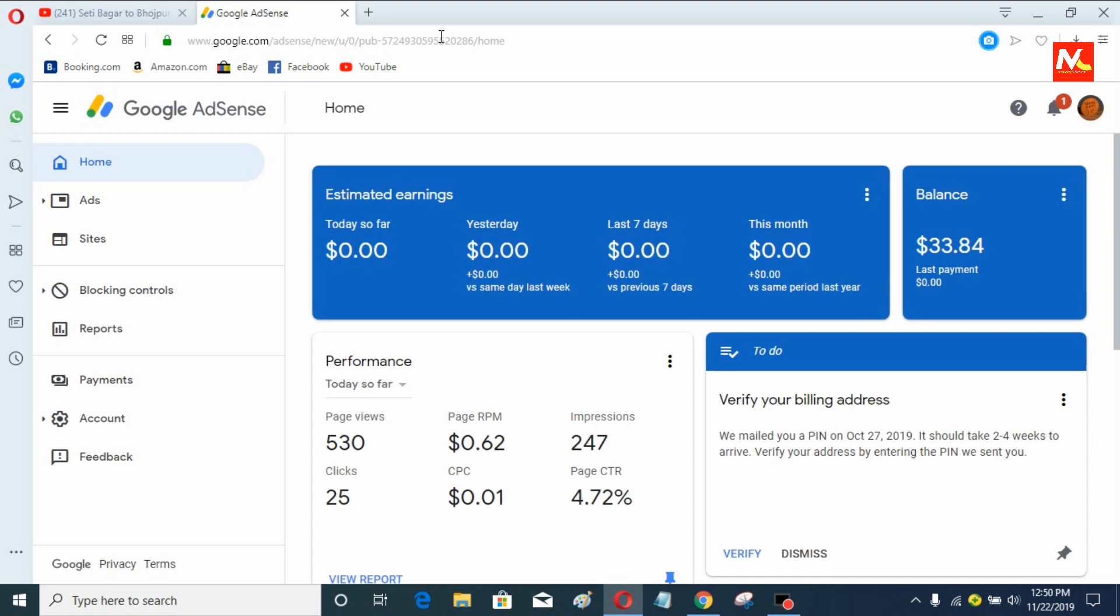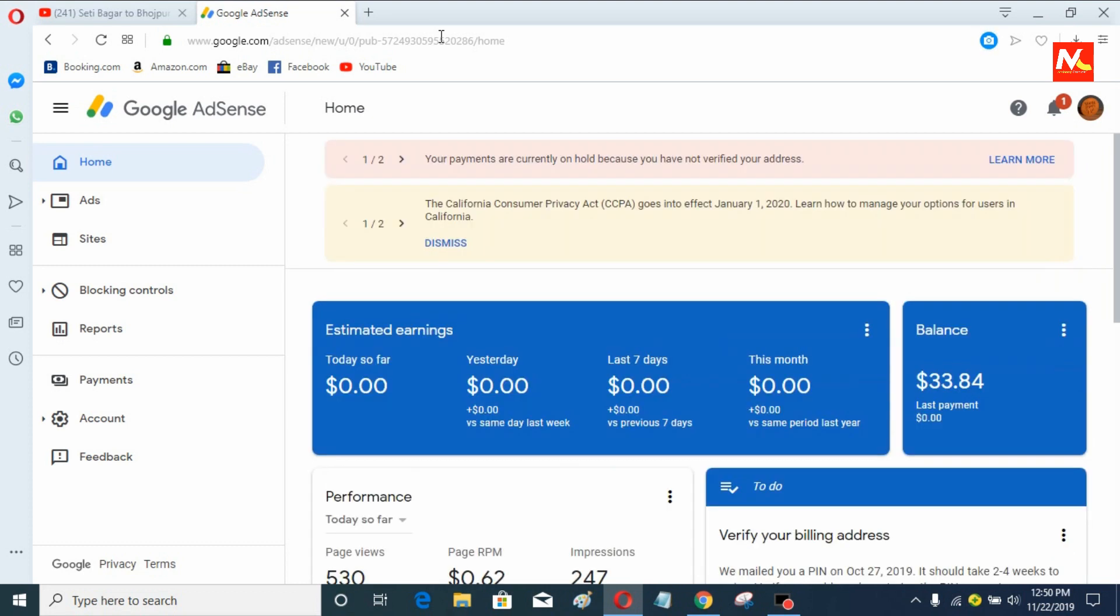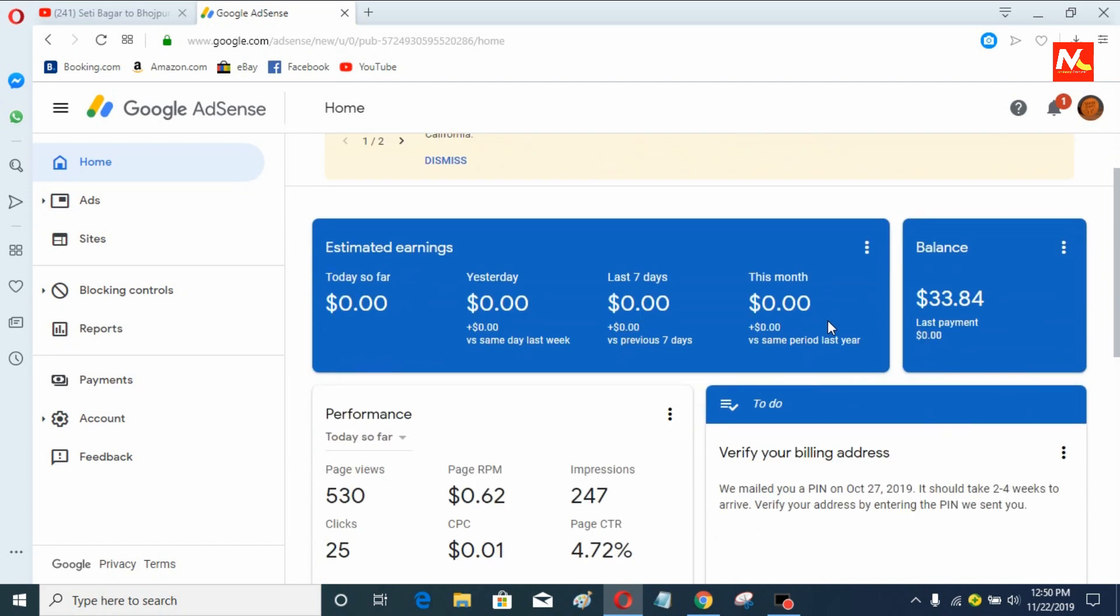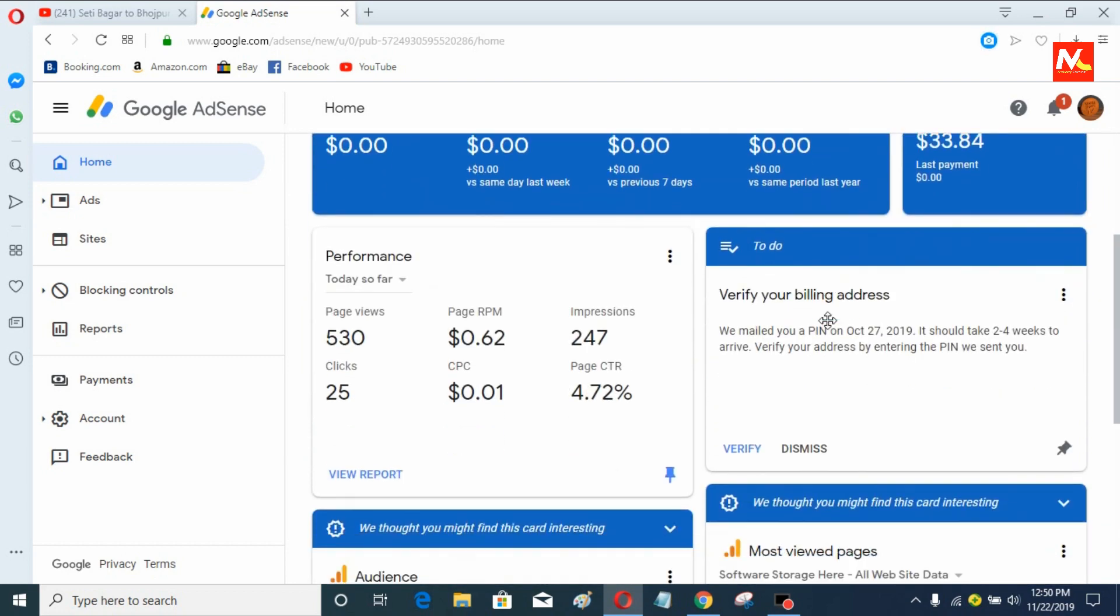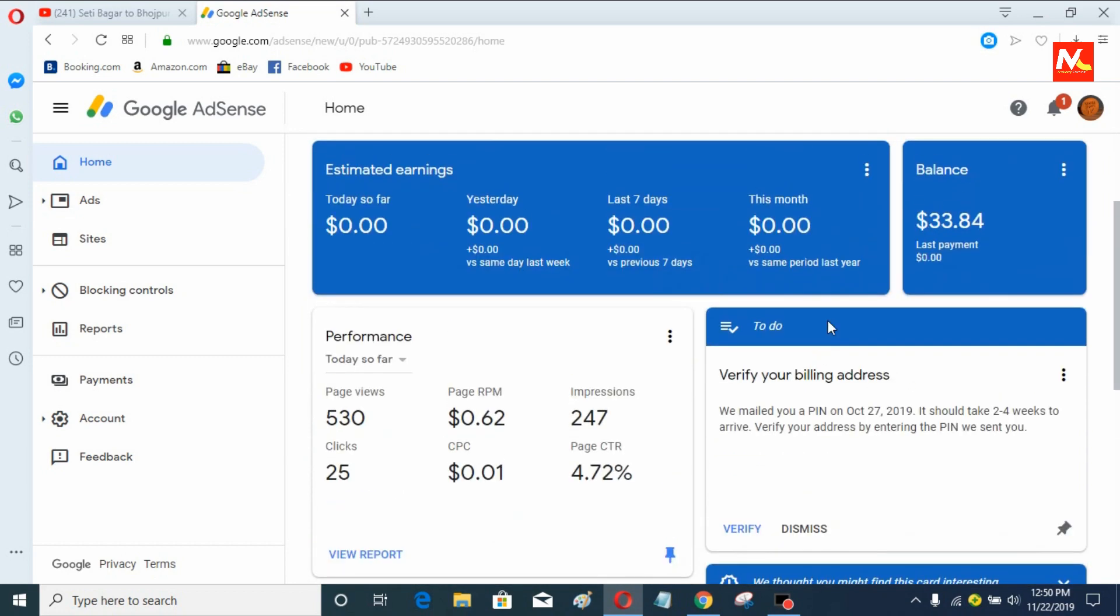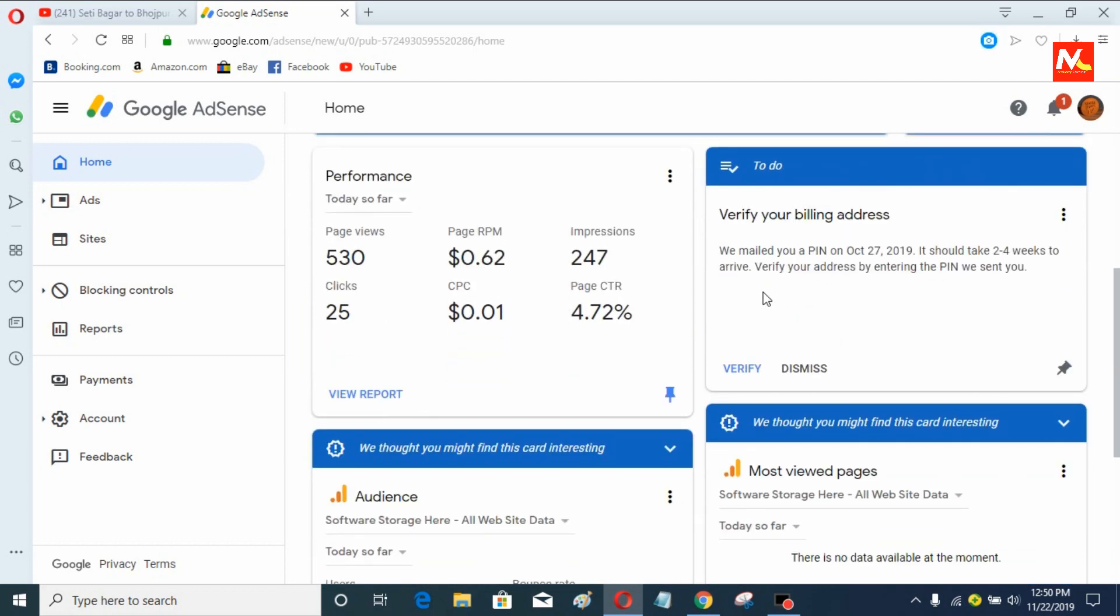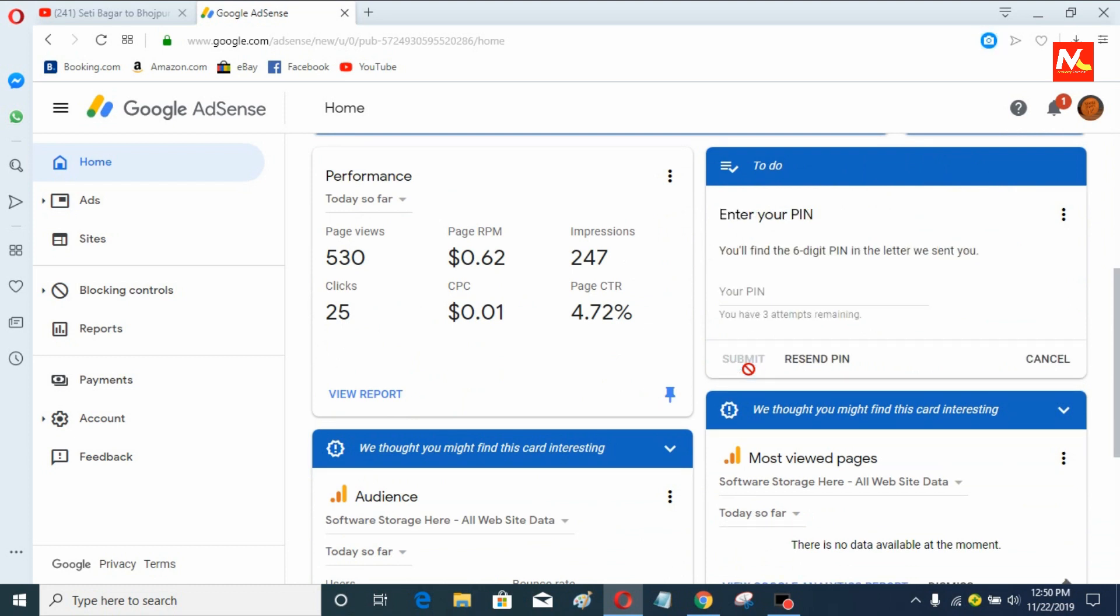This is my Google Adsense account and here you can see verify your billing address is required. Now I'm going to verify with PIN number.